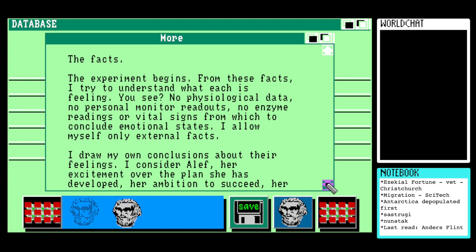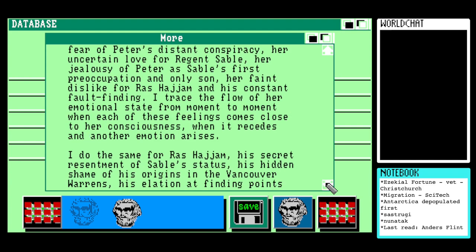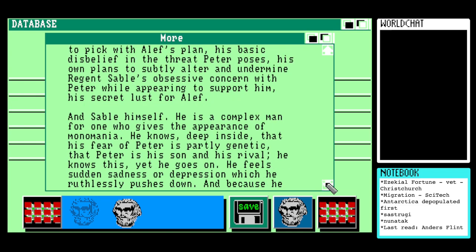'I will allow myself only external facts. I draw my conclusions about their feelings. I consider Aleph: her excitement over the plan she has developed, her ambition to succeed, her fear of Peter's distant conspiracy, her uncertain love for Regent Sable, her jealousy of Peter as Sable's first preoccupation and only son, her faint dislike for Raz Hijam and his constant fault-finding. I trace the flow of her emotional state from moment to moment — when each of these feelings comes close to her consciousness, when it recedes and another emotion arises. I do the same for Raz Hijam: his secret resentment of Sable's status, his hidden shame of his origins in the Vancouver warrens, his elation at finding points to pick with Aleph's plan, his basic disbelief in the threat Peter poses.'